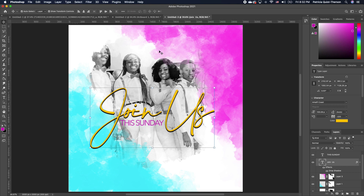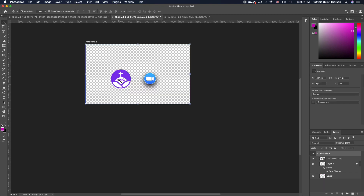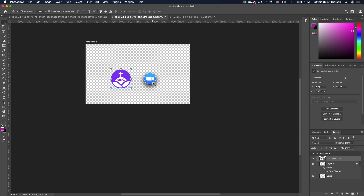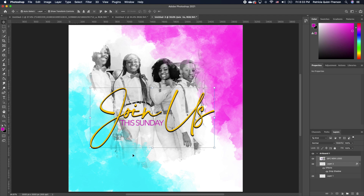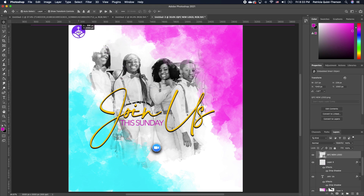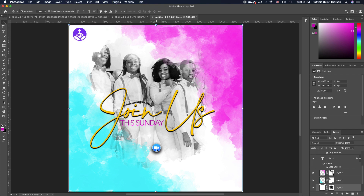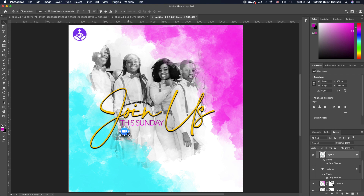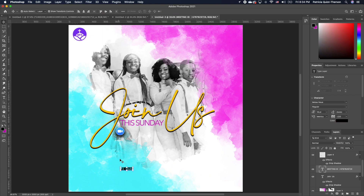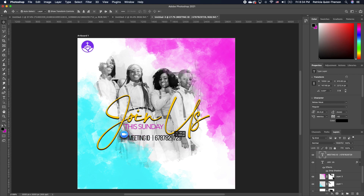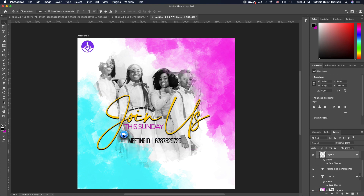With our font in place, we want to go ahead and bring in our logo. I already have my logo all set here as well as my Zoom logo. I'm going to select both and drag them into our file. I'm going to select the first one and set that right there, then move this logo and set that on the bottom right. I'm going to pick my type tool and begin to type in the meeting details. We're going to move our text and set that on the bottom, then move our logo so everything lines up.